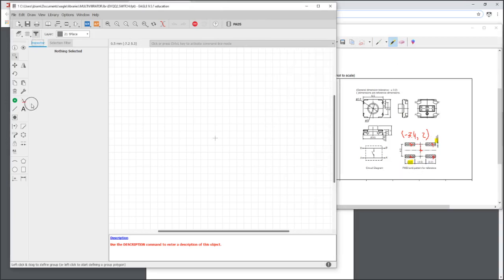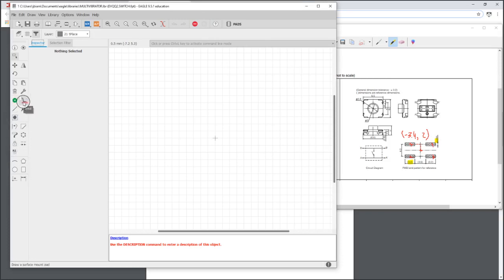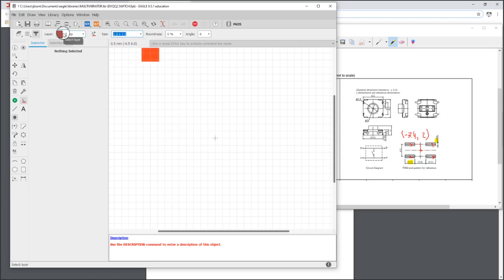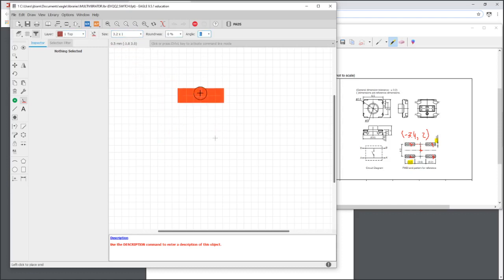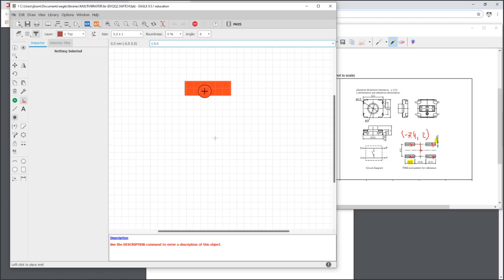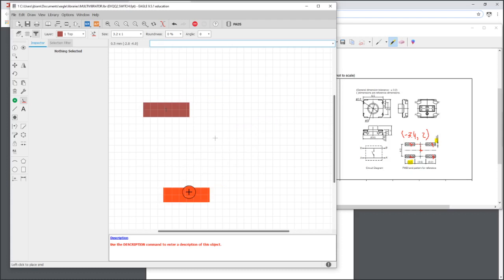So we select SMD, working in the top layer, and we will make our pad size 3.2 by 1. The roundness is just the corners that might be important. Different datasheets might have guidelines on that. It may be more important with pick and place, but using a 0% roundness I've never had problems for a one-off board that I solder myself.